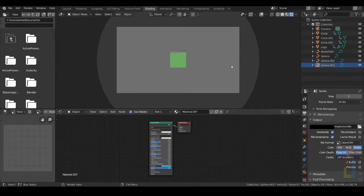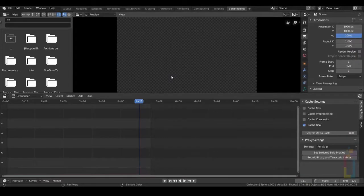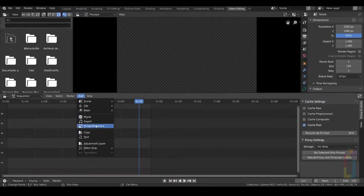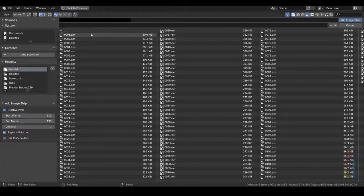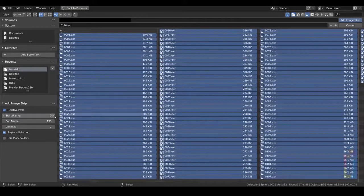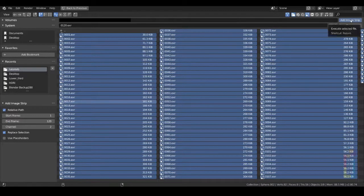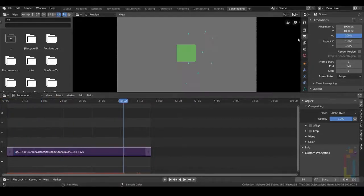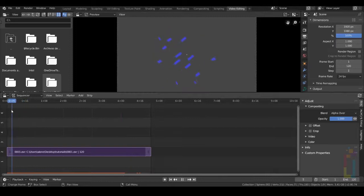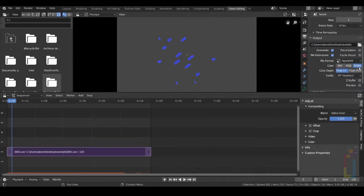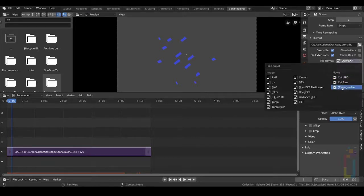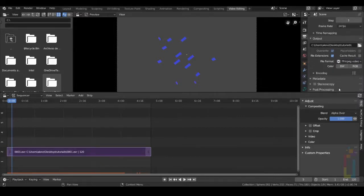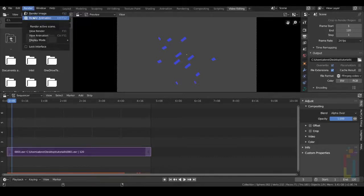Now that you have your render ready, we just need to go to Video Editing — hit the plus symbol. Add the image sequence. Go to Add Image Sequence, find your renders and select all of them. Put the start frame as 1 and the end frame as 120, then hit Add Image. Now go to Render Output and change it to FFMPEG video. Once you have everything done, go to Render Animation and that's it.